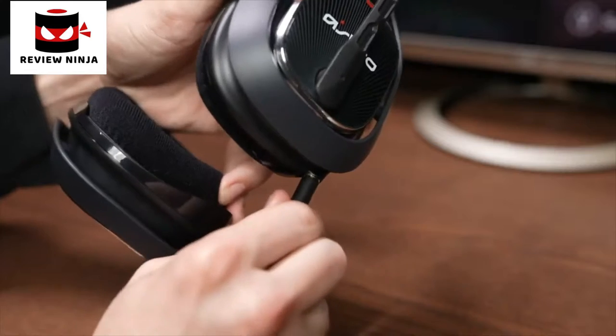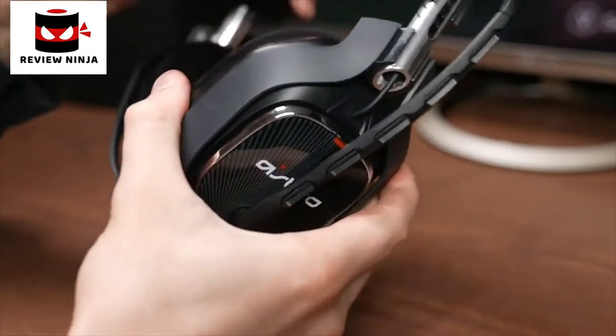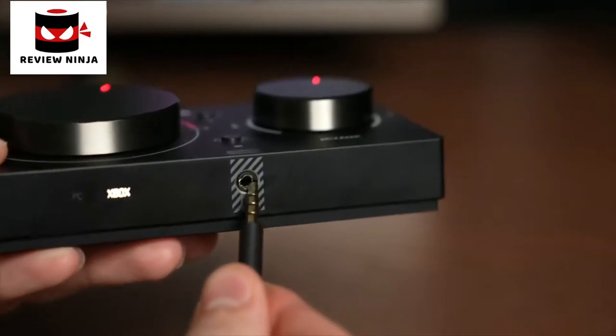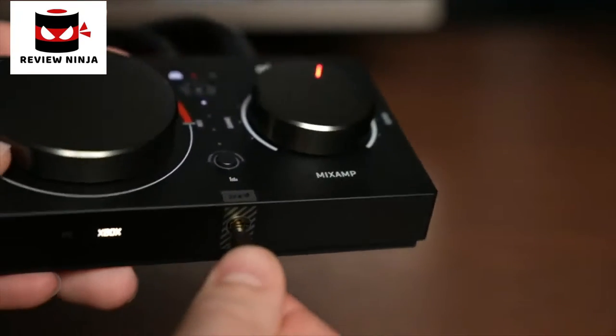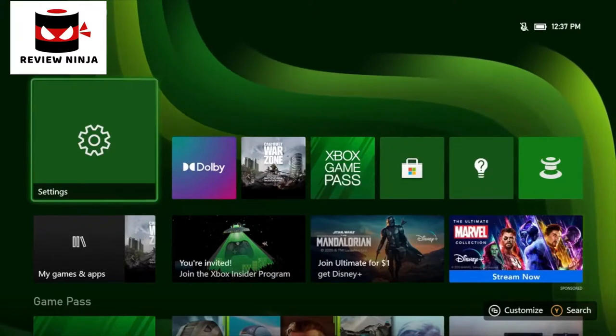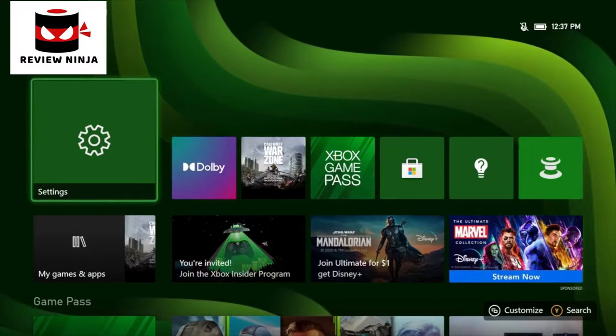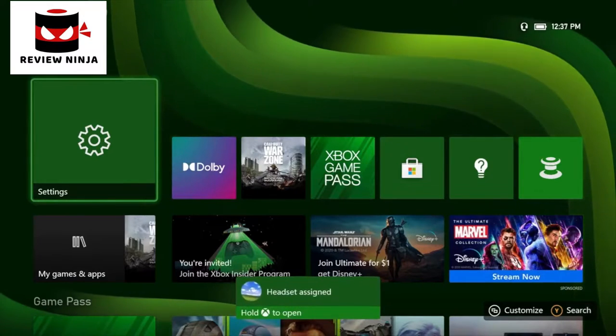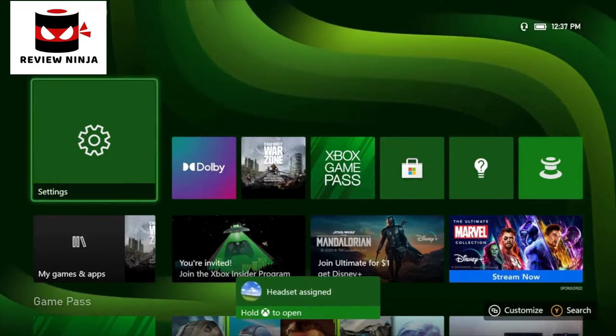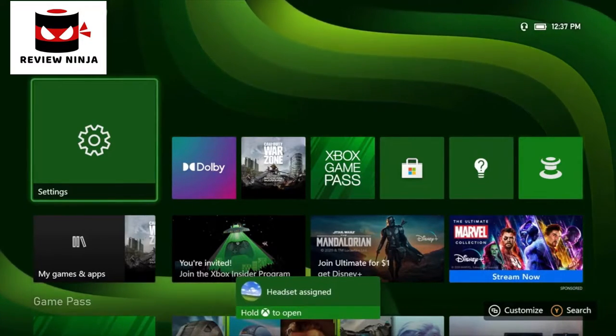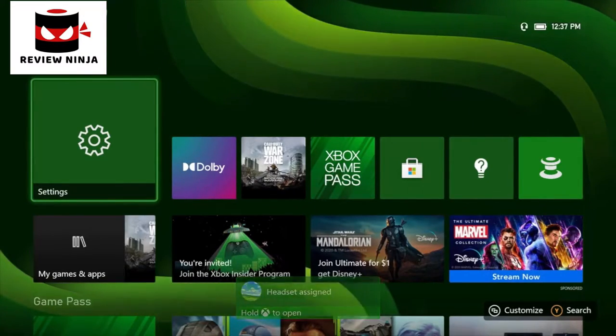Plug an audio cable into your Astro headset and plug the other end into the Mixamp Pro. If your Xbox is powered on, it should be assigned to you, or if multiple users are assigned, ask you which user the headset should be assigned to.